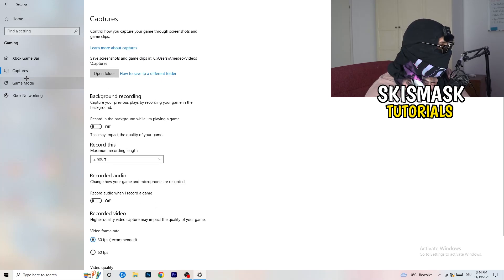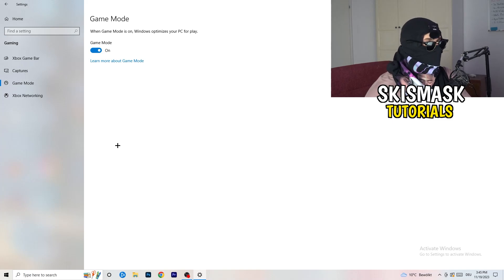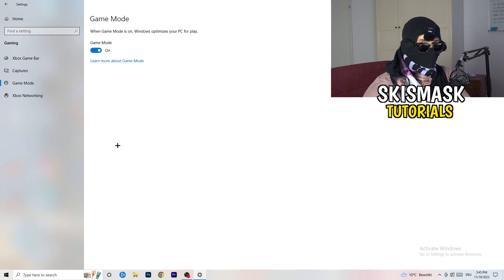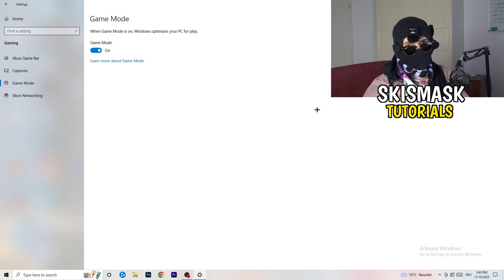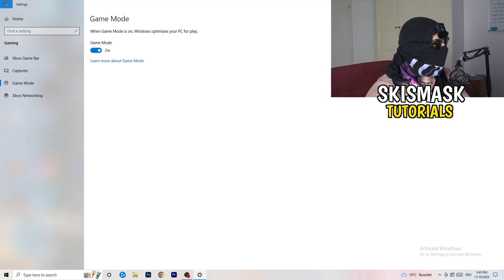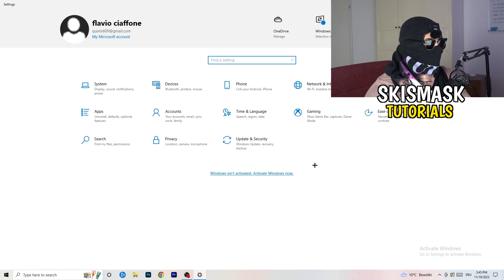Next, check Game Mode. For me it's working with Game Mode on, but it varies by PC — for some it works, for others it won't. Turn it on and test it, then turn it off and test it, and keep whichever setting works better for you. Then go back and click on Update and Security.